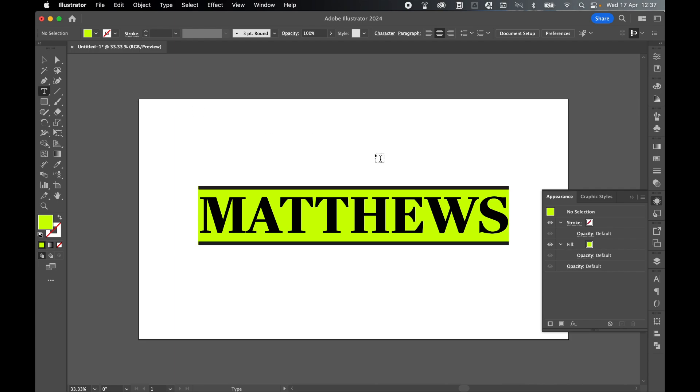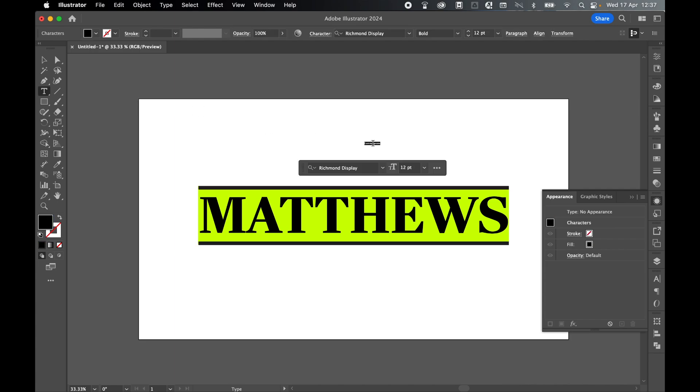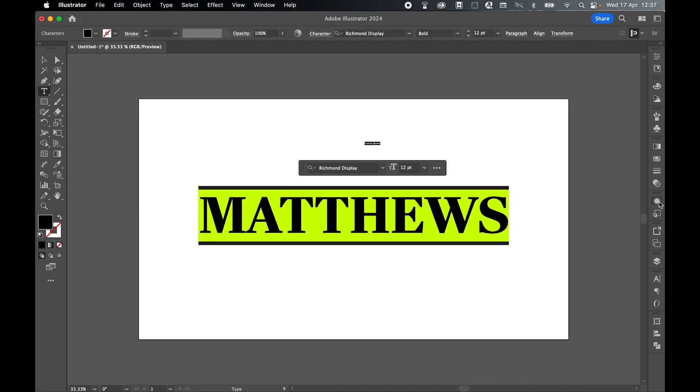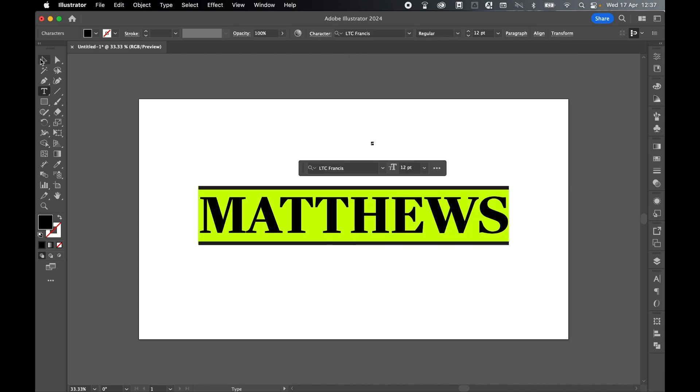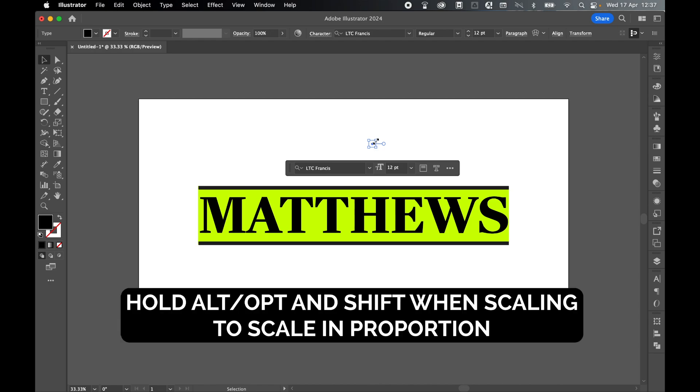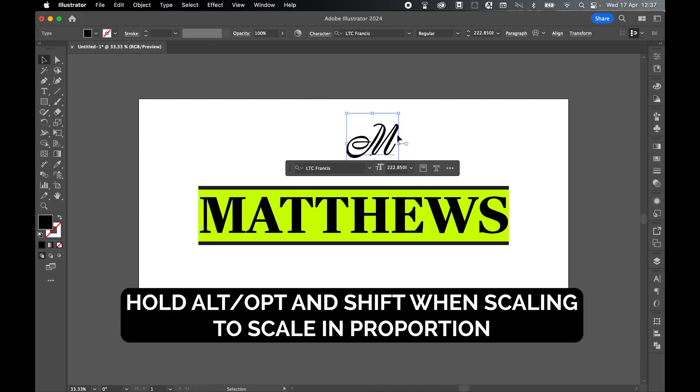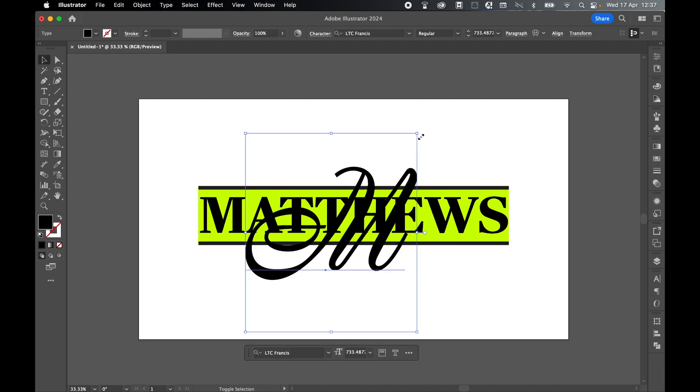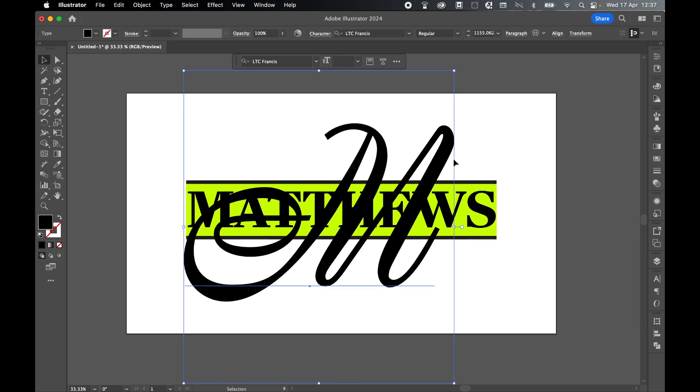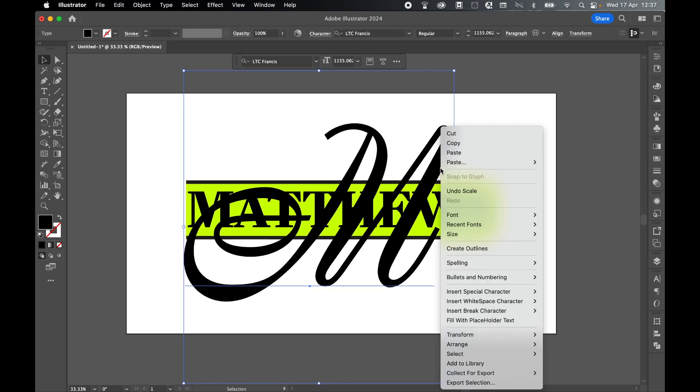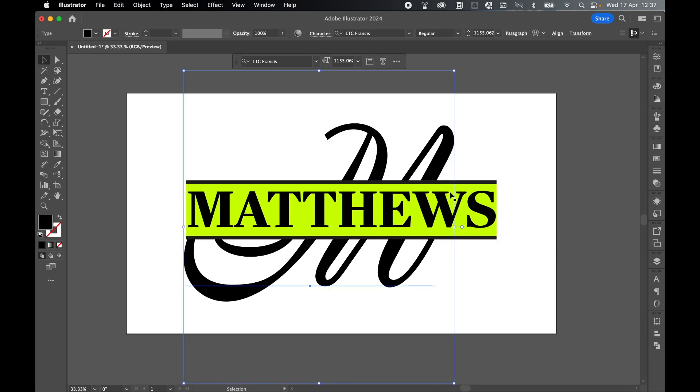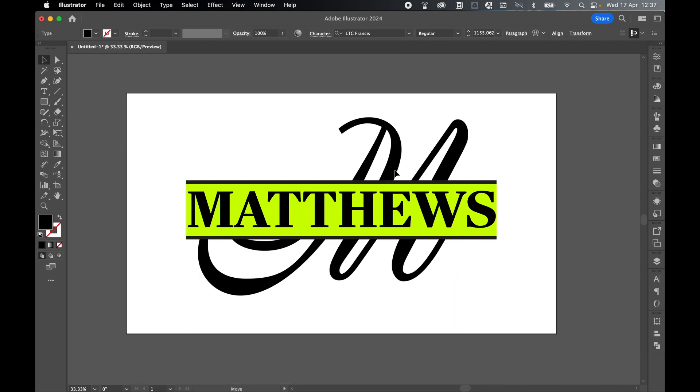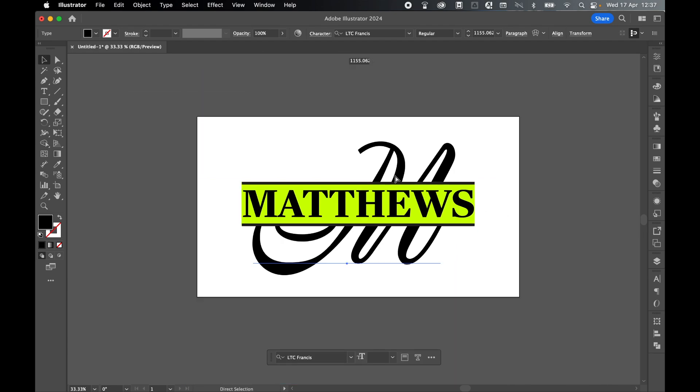From there, grab the type tool, click to create some point type. I can collapse this appearance panel now. We've got Matthews, so let's go with M for Matthews. Let's change the font to a very elegant script. Let's go with LTC Francis. This is a really beautiful script font. Select with selection tool, hold out option and shift and drag this up so it's a lot bigger.